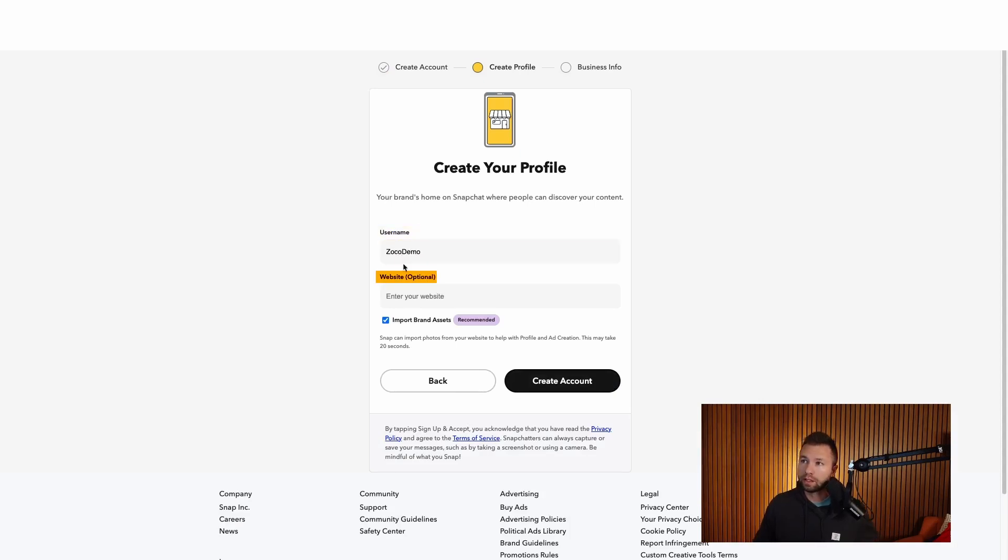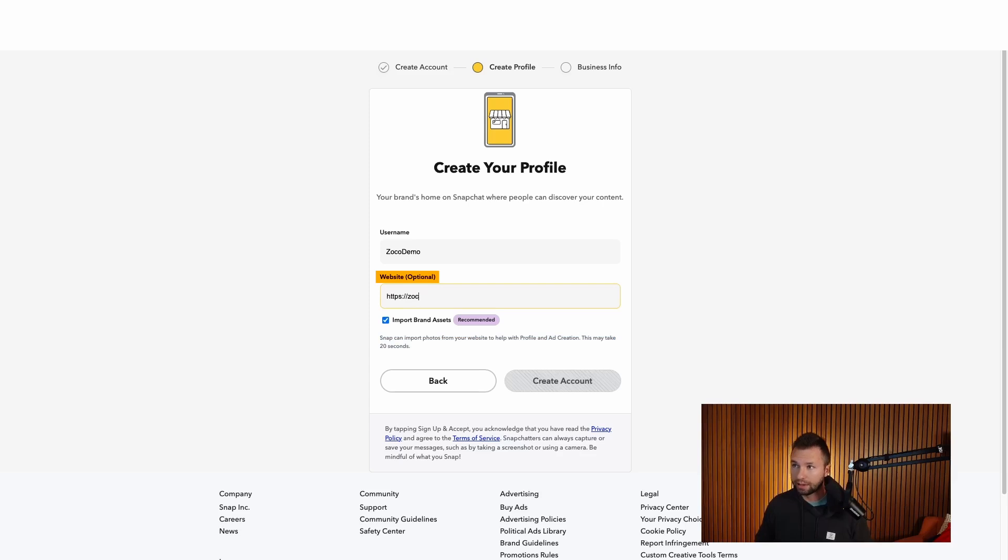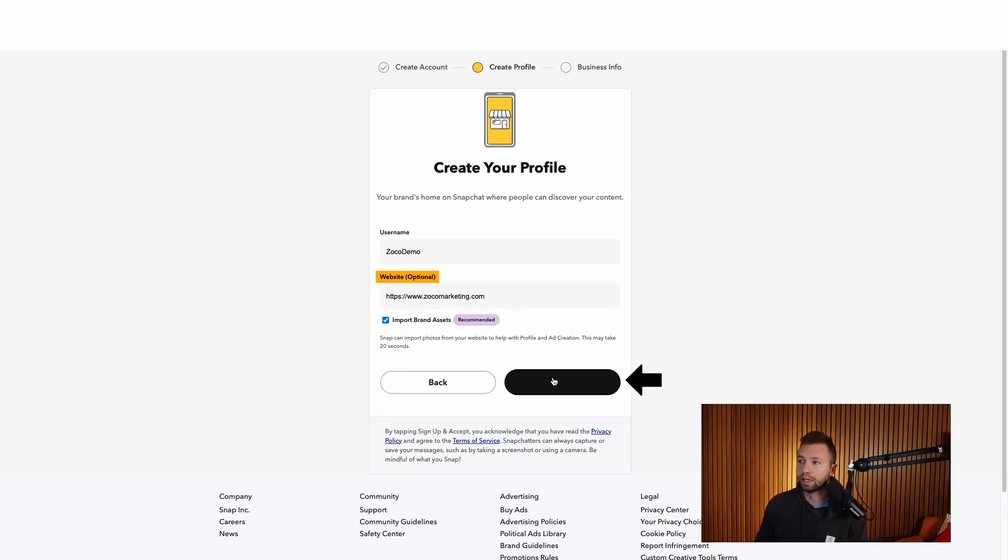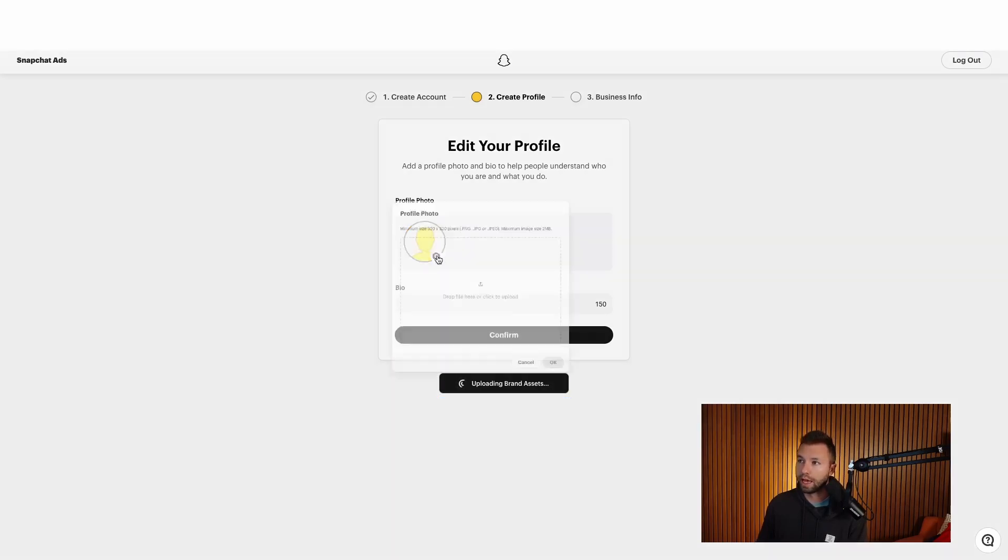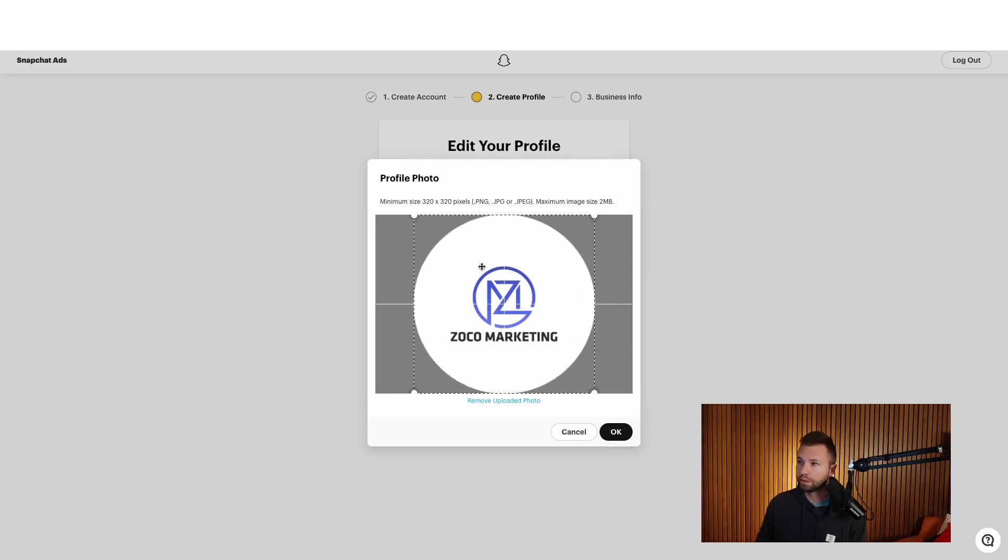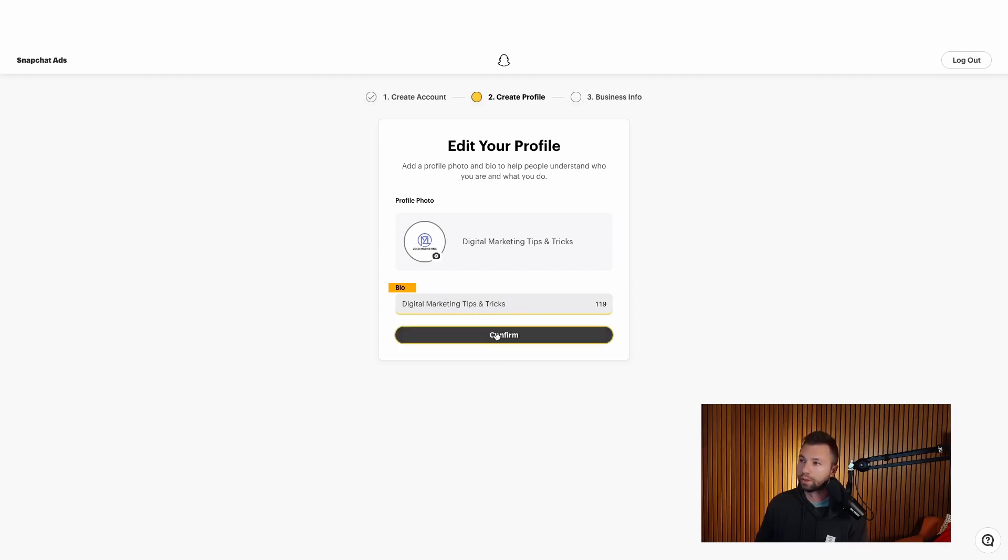And then this is kind of cool. It will ask for your website. You can see this is optional, but if you click this little box here, it can import photos from your website that they can add to your profile. So I would recommend adding this. You can always remove the photos later if you don't like them, but we're just going to add our website here. Make sure I add the www dot of course. And then we're going to hit create account. And then here we can add our profile picture and our bio. You can see right now it is uploading those brand assets that we added from our website. So I'm going to click here and add a logo. Once you have that uploaded in there, you can make adjustments. So it's kind of centered. We're going to put it right there, hit okay. And then you can add your bio. Let's just do a little bit about what your business does.